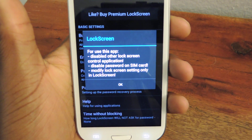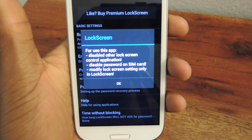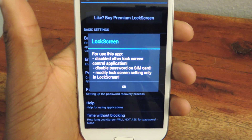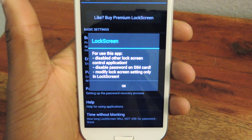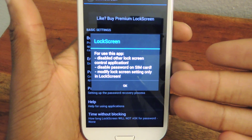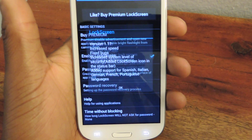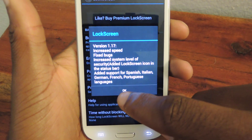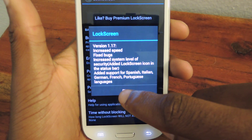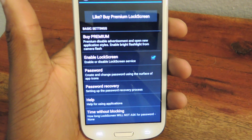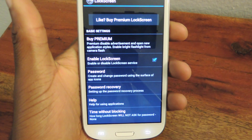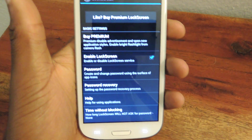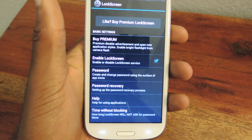It'll give you these little tips. So if you want to disable another lock screen, disable passwords, etc. — you can read it for yourself and then do it. Just hit OK. It'll tell you what it updated in the latest version, hit OK again, and here's where we're going to start messing around with the stuff.